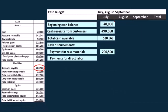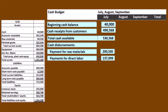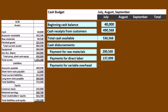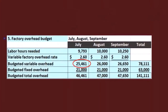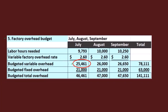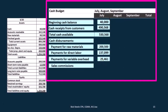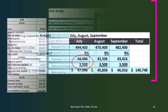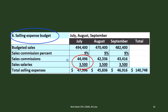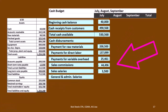Then we have payments for direct labor — we bounce back to the direct labor budget (step 4) and pull the July figure over. Next are payments for variable overhead, jumping back to the variable overhead budget from step 5. We only take the variable portion because the fixed portion in this case was depreciation — not a cash item, therefore not on the cash budget. So there we have $25,461. Then we have sales commissions and sales salaries from the selling expense budget — we break those out separately in the cash budget. Finally, we'll have the general and administrative expenses.